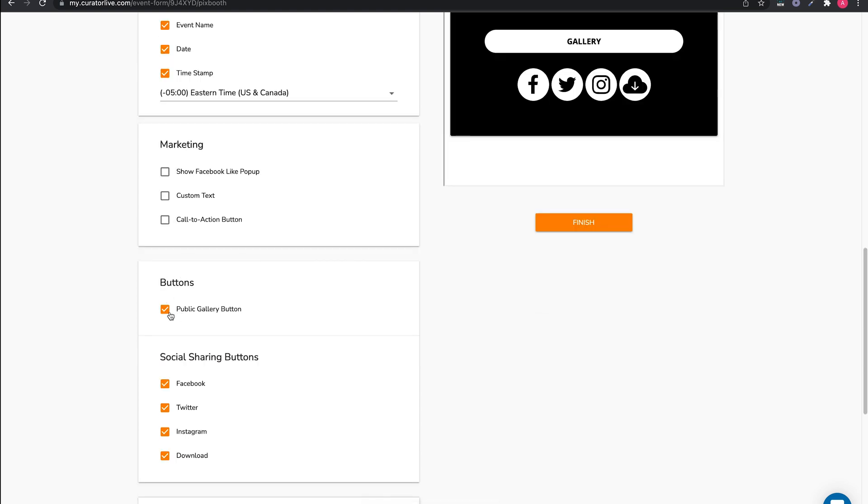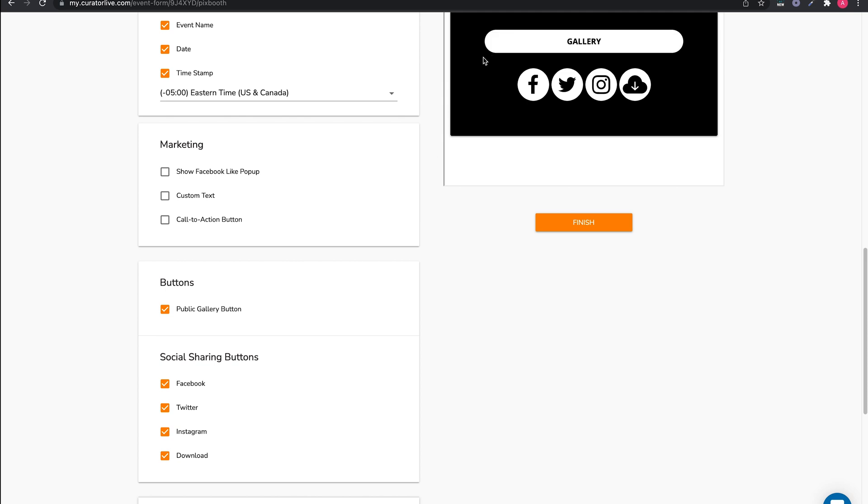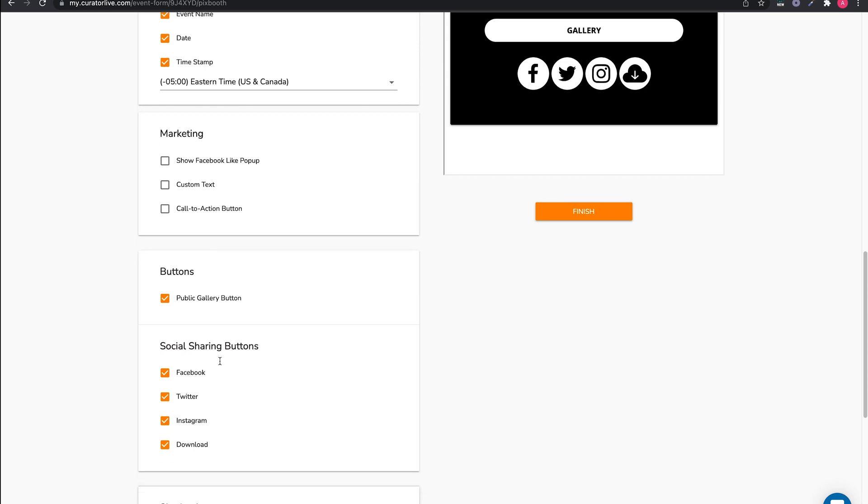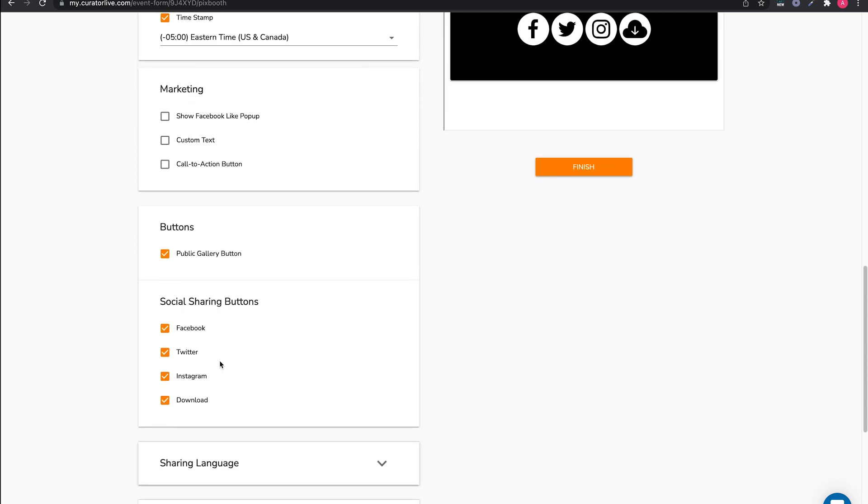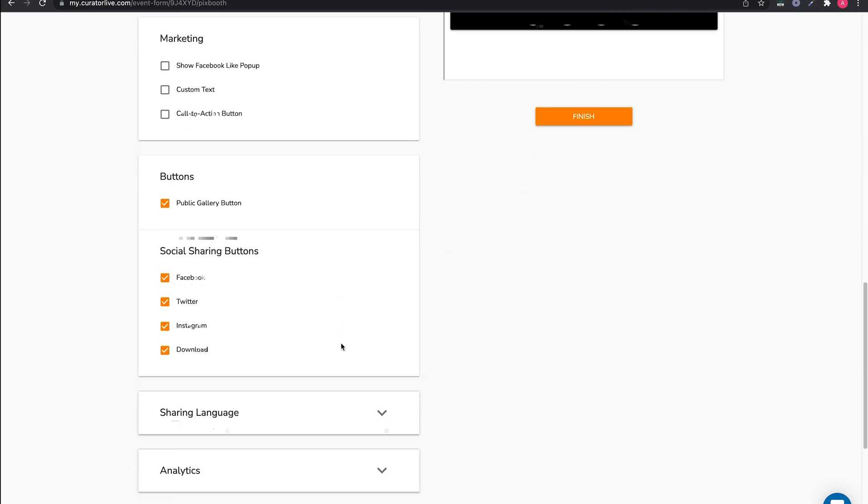The next block is for the buttons. You can turn on or off the public gallery here. This allows everyone to also see all other photos from the event. You can also turn off any of the sharing buttons from this page if needed.